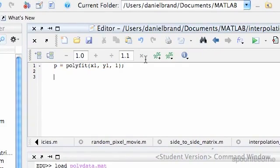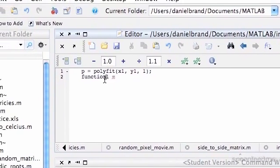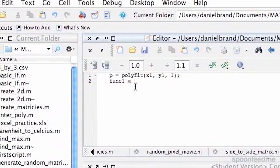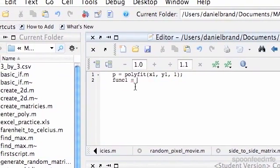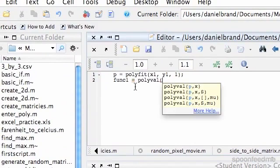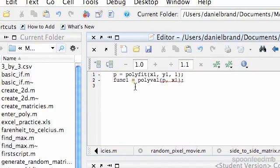So now we'll do func1 equals polyval, p, and then x1. And then we'll plot that.